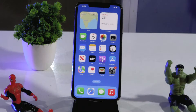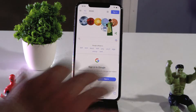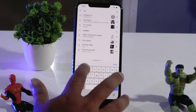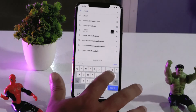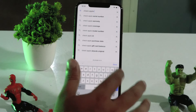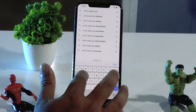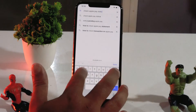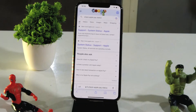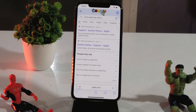Next, you have to check the Apple Pay status, which should be enabled on your device. For that, just tap on Safari and search for 'check Apple Pay status'. Then go to the System Status Apple Support page and open it.